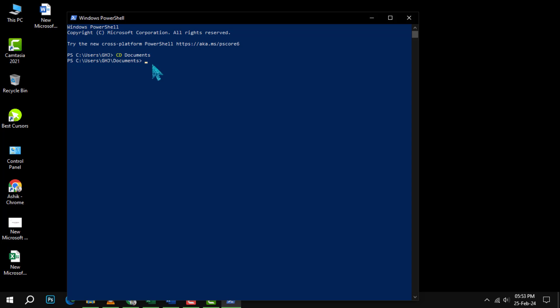Step 3. If the directory name contains spaces, you can enclose the folder name in double quotes like this: CD "my documents". This will tell PowerShell to treat the whole name as one argument. Then press Enter. You will see that the prompt changes to show the current directory.